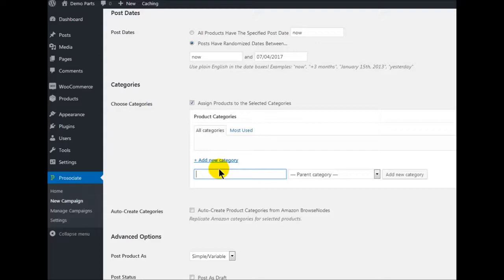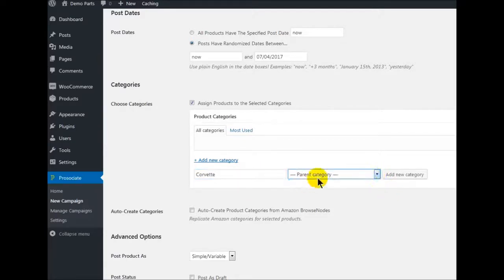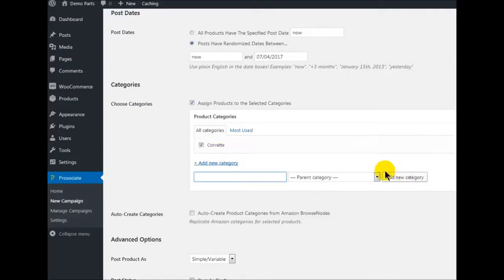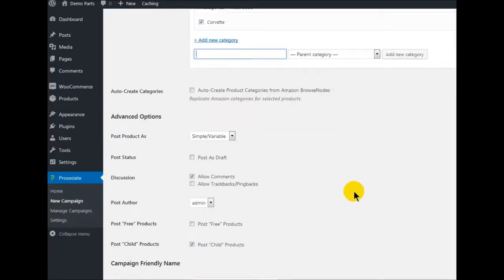Let's do something fun like Corvettes. We're going to have no parent categories, so we're just going to add a new category right here. That's going to be our main category. Remember, uncheck this box every time. Now back on to advanced options.